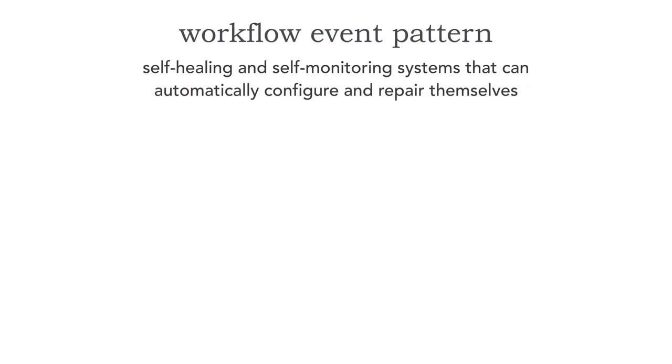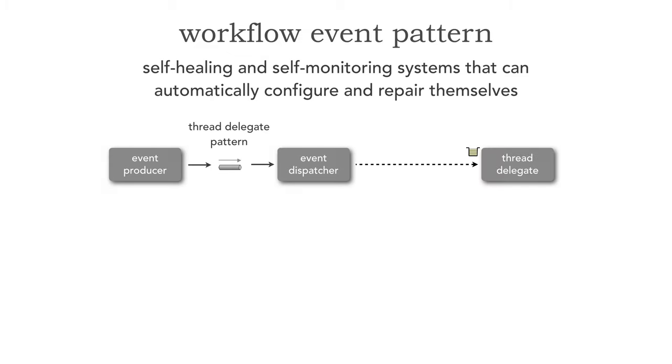In lesson 46, we took a look at reactive architecture patterns. These patterns can be used for self-healing and self-monitoring systems, those that are automatically able to configure themselves, be situational or self-aware, and also be able to repair themselves. And just for a quick review of these, so we can see where the workflow event pattern fits in, we started that journey with the thread delegate pattern to allow our systems to grow and scale as our business grows.